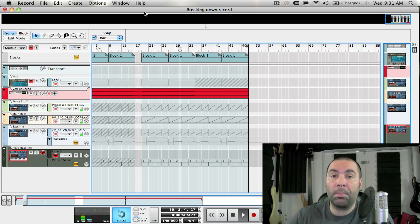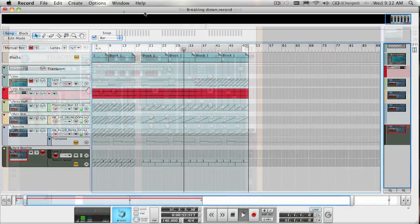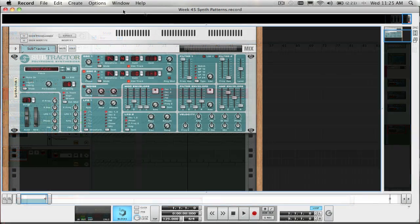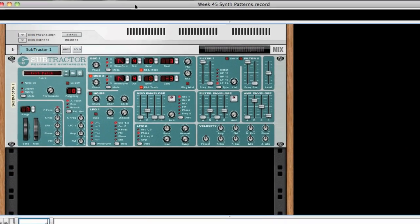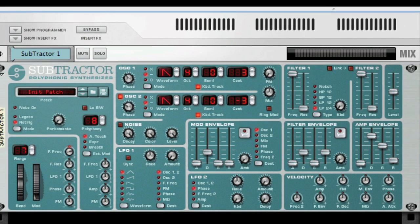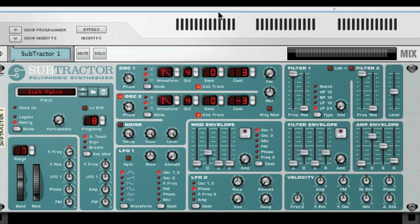As mentioned last week, in subtractive synthesis a filter is the most important tool for shaping the overall timbre of the sound. The filter section in Subtractor contains two filters: the first being a multi-mode filter with five filter types, and the second being a low-pass filter. The combination of these two can be used to create very complex filter effects.